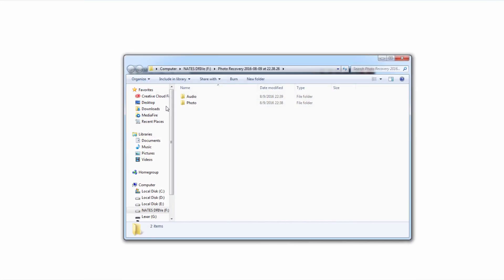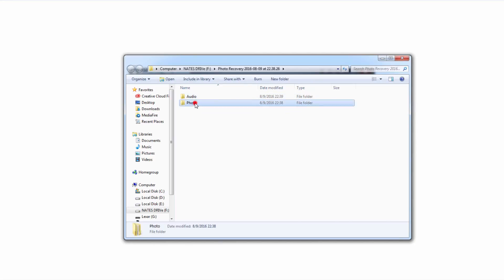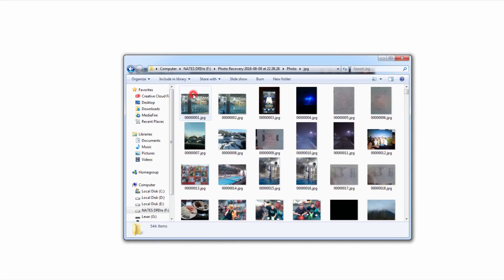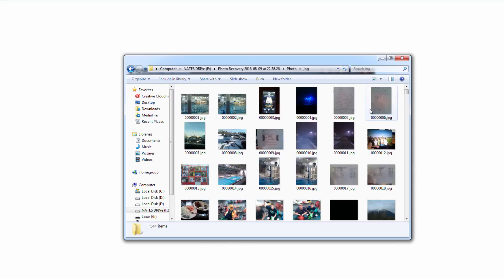Once it's complete it's going to load up the folder that it's all been saved to. You can see it's again separated into different folders. So we can go in and we can view all of our newly recovered media.